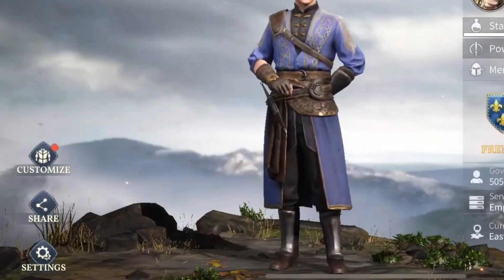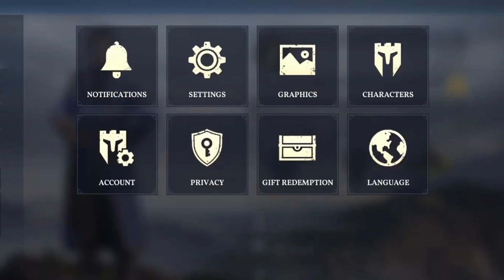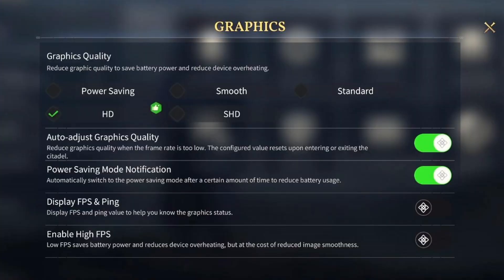top left hand side. Once in here, on the bottom left click on Settings. Once in here you'll see an option for Graphics — click on it. Now here you have all of these graphics settings. You can choose to power saving, HD, SHD, smooth, or standard. You can also turn on auto adjust graphic qualities and also enable high FPS.